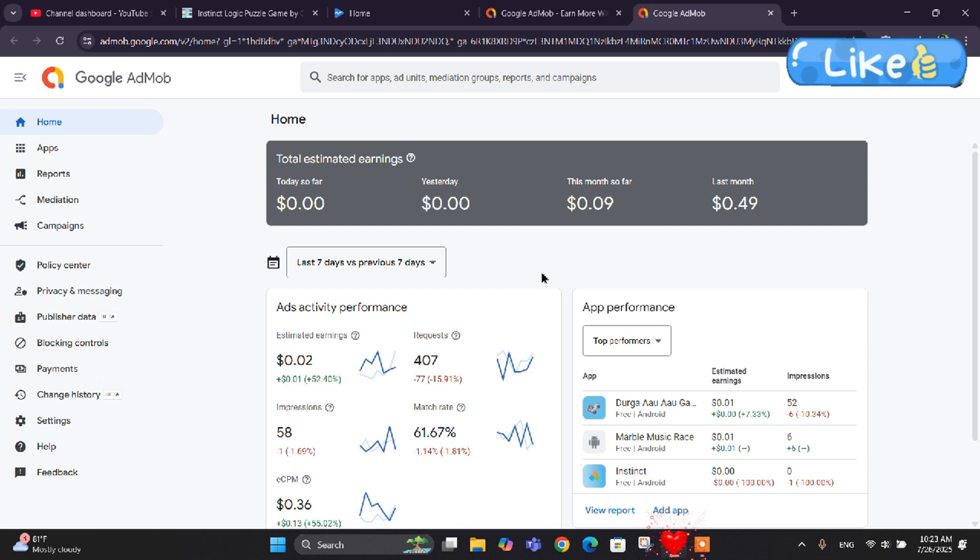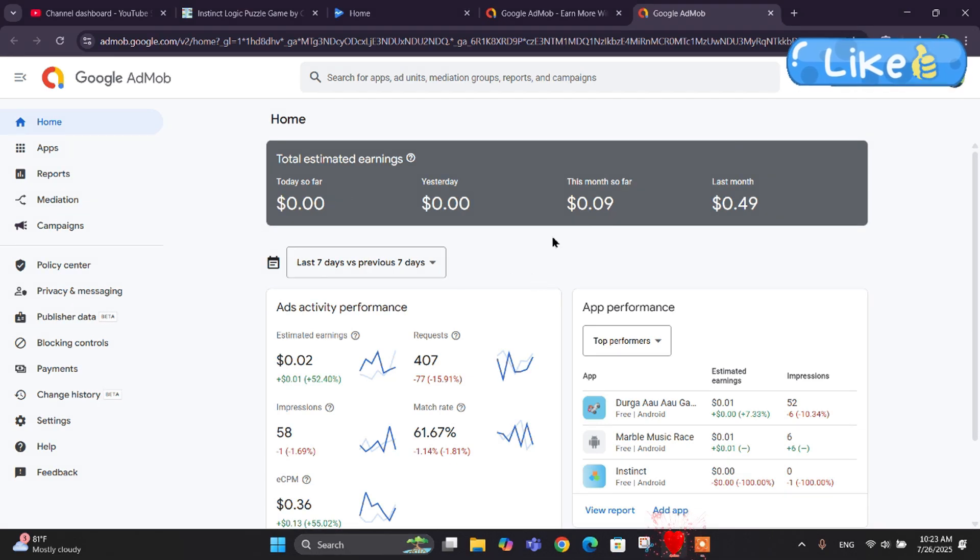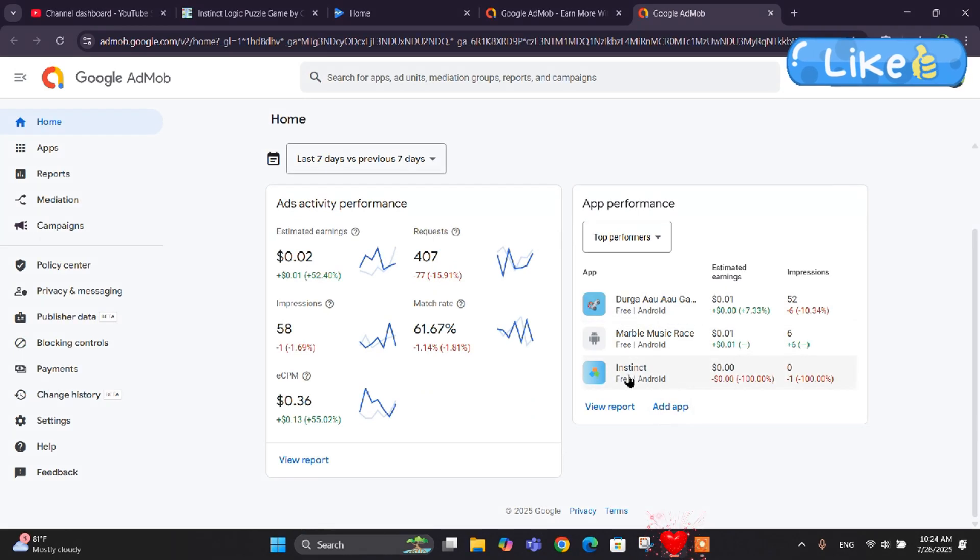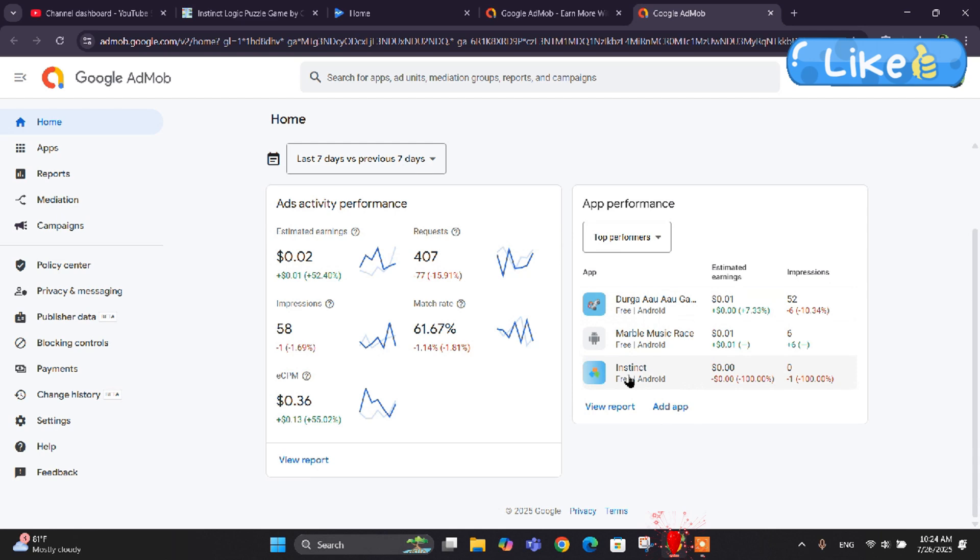So today in this video we will explore that part. Let's start. Here we are in the AdMob dashboard right now and I've got about three apps that have been connected with AdMob. The Durga Awa game and the Instinct Game have been verified, but the middle app, the Marvel Music Race, isn't verified. So let's verify this app.